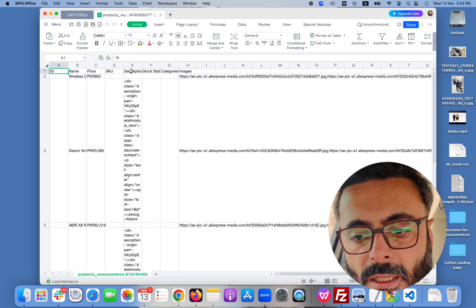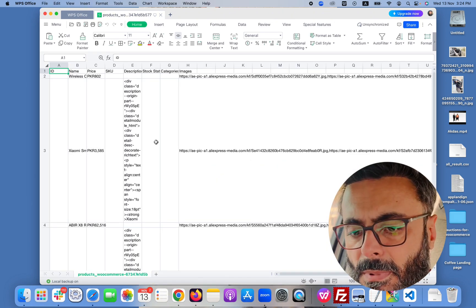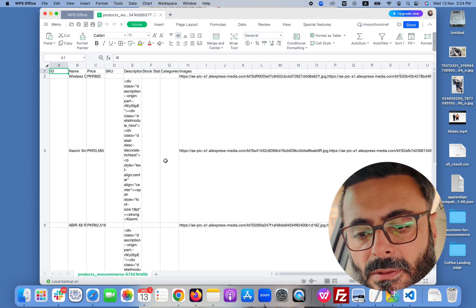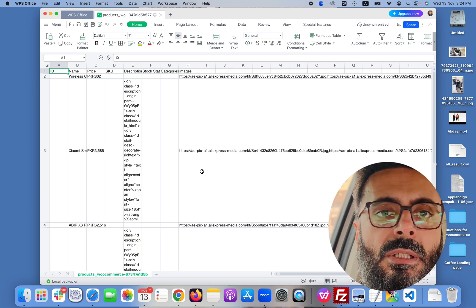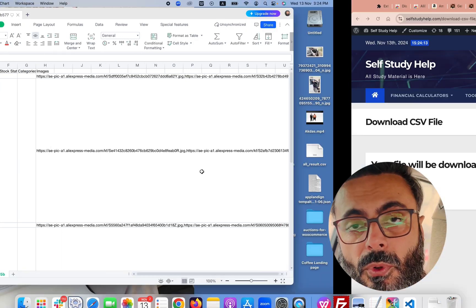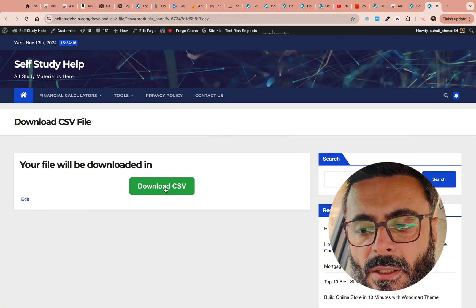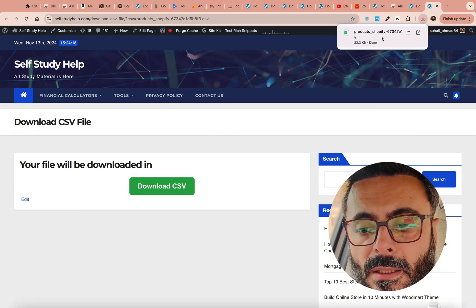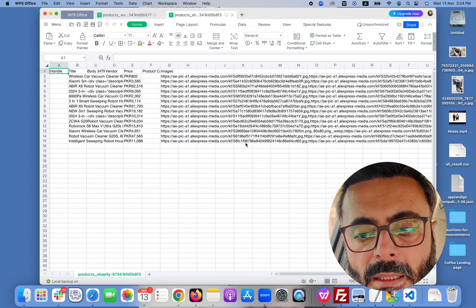You can see the WooCommerce CSV — if you open it, you can see fields like ID, name, price, SKU, description, categories, and images. You won't need the ID field. You now have this CSV and can use it on your WooCommerce website.